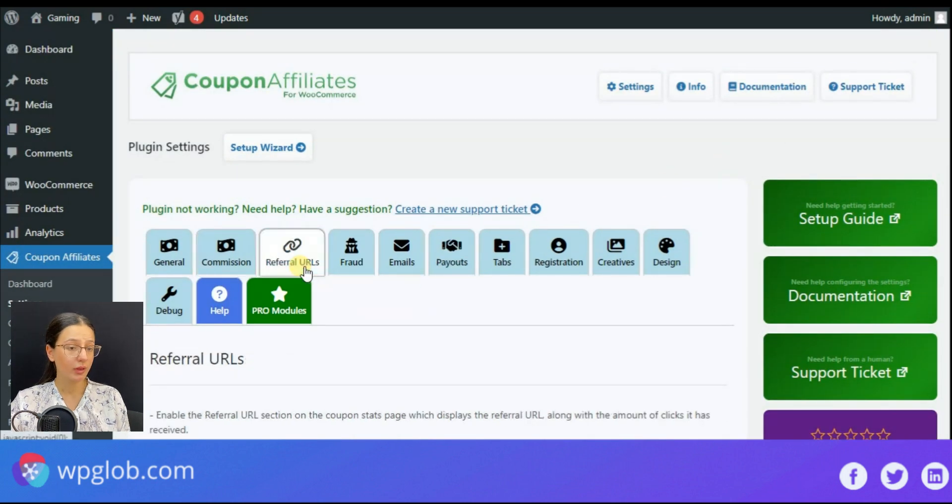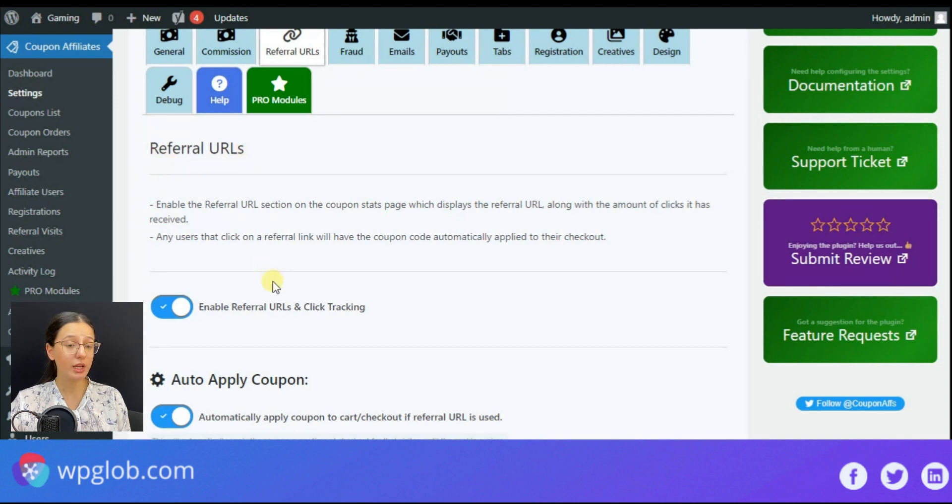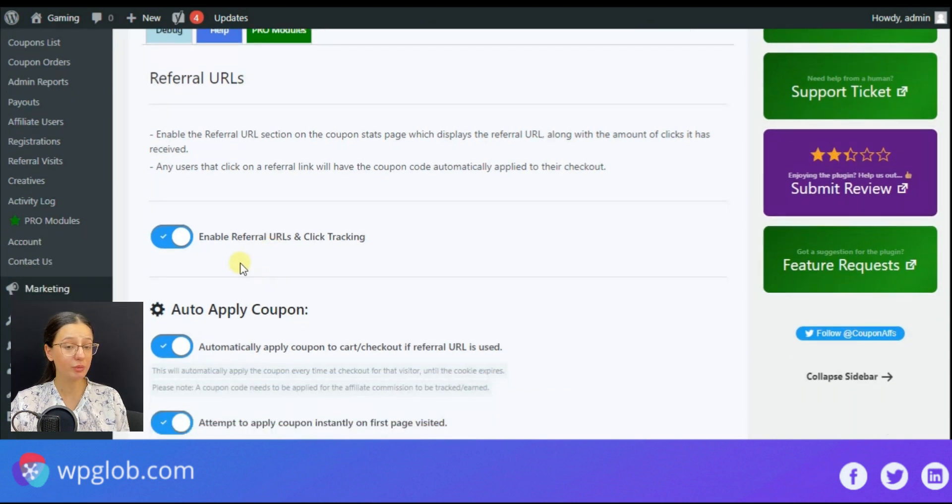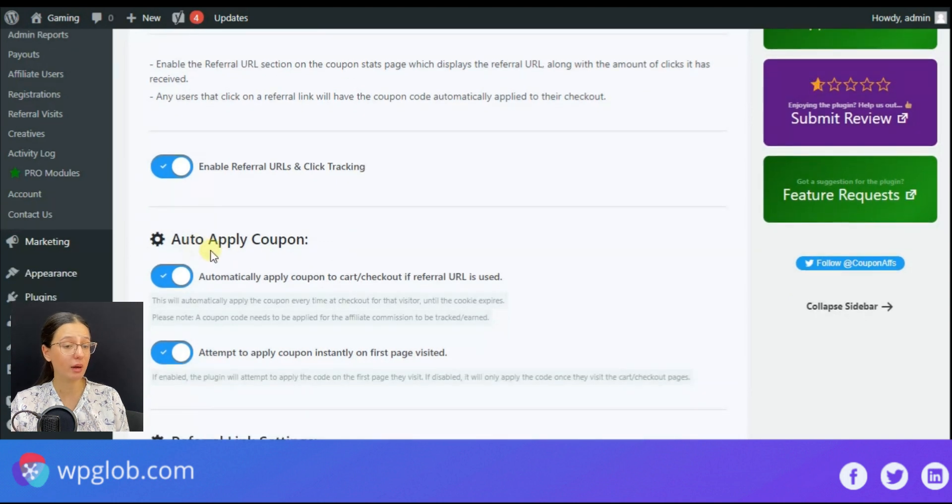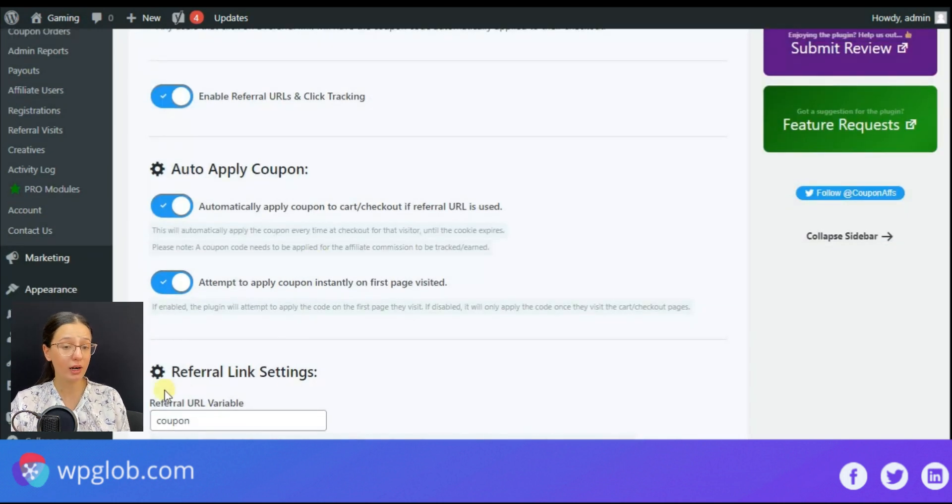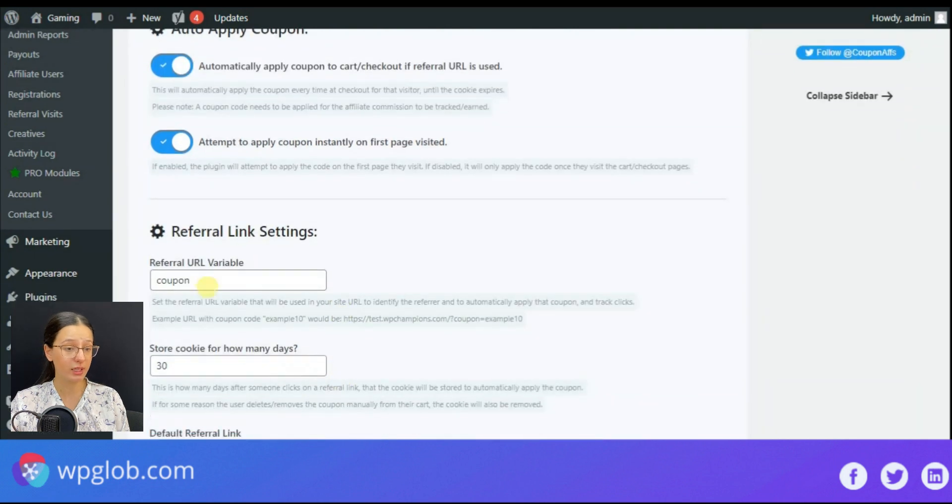You are able to select the commission priority and lifetime commission and also set custom commissions for certain user roles. The next important section is referral URLs. Here you can set up the needed functions to track the clicks and automatically apply coupons to the cart or checkout if the referral URL is used.